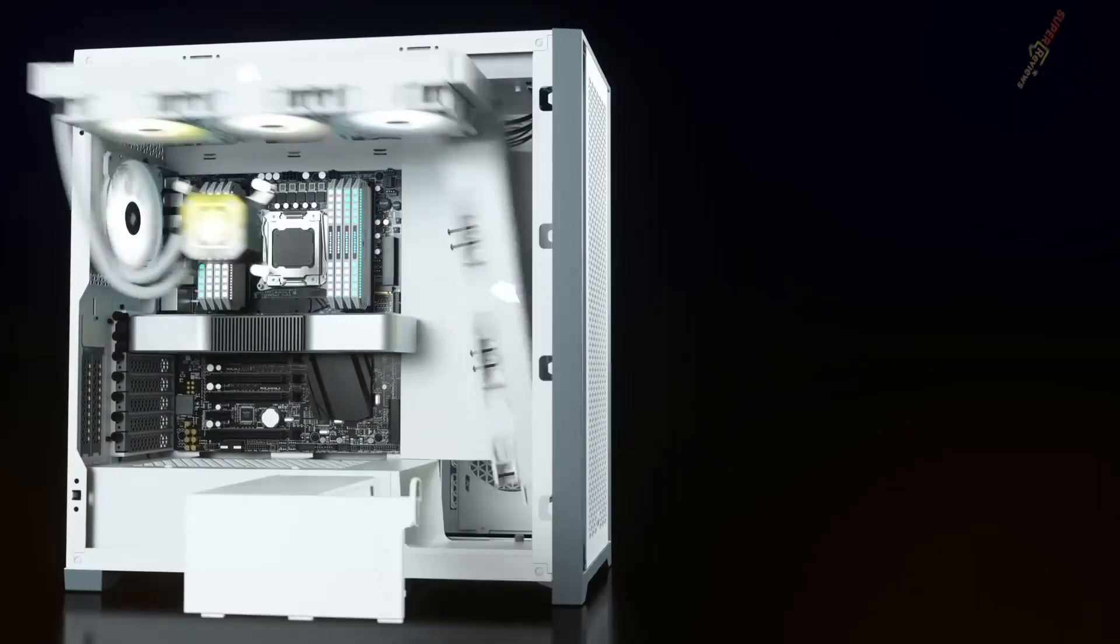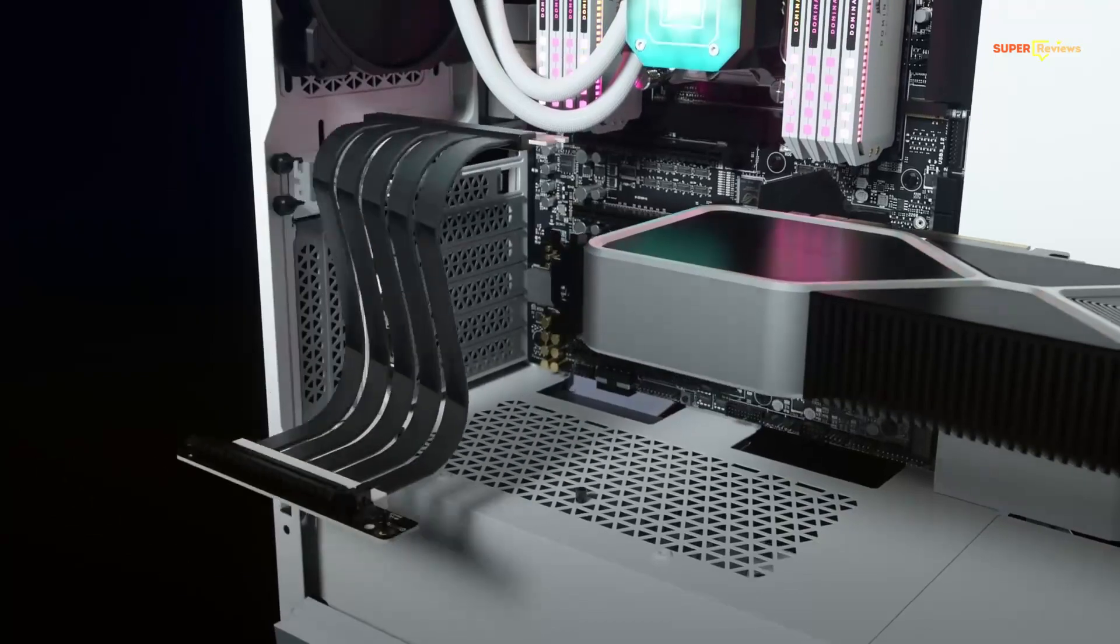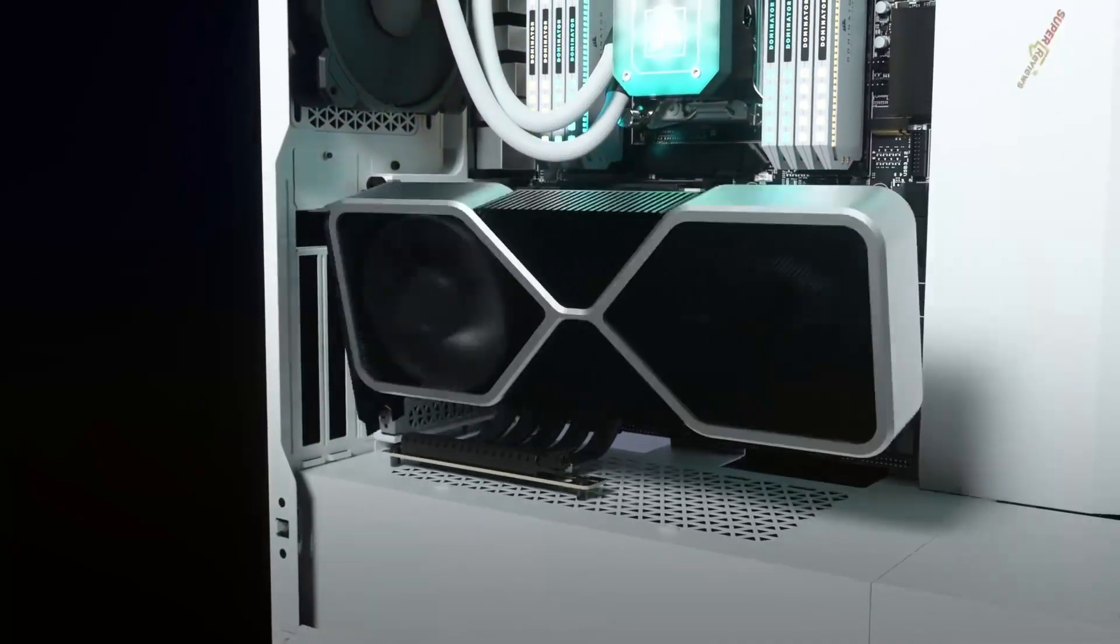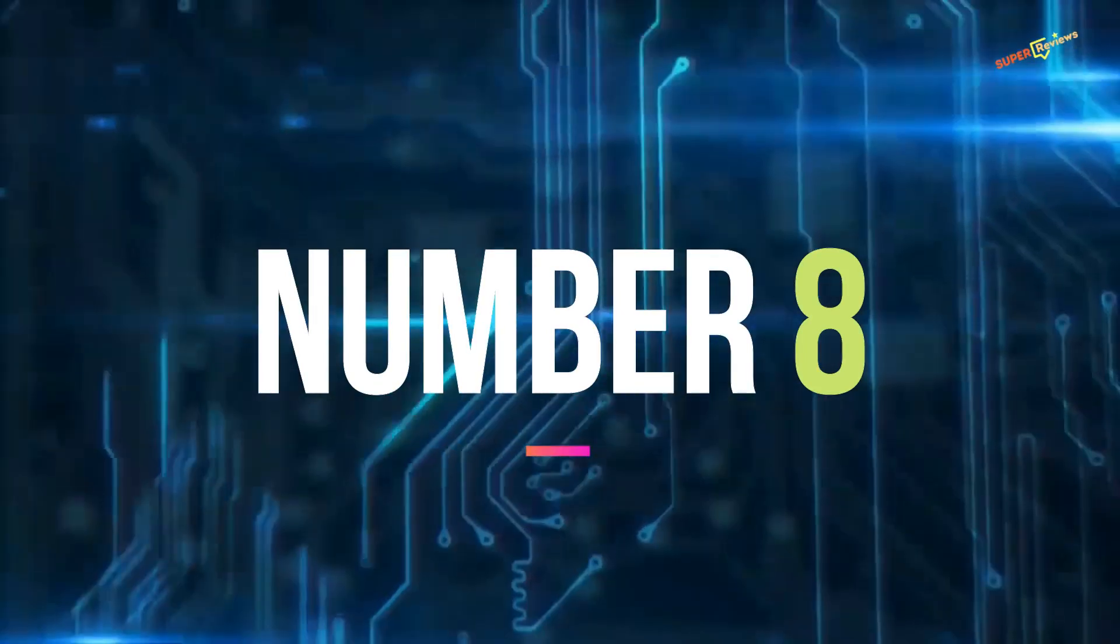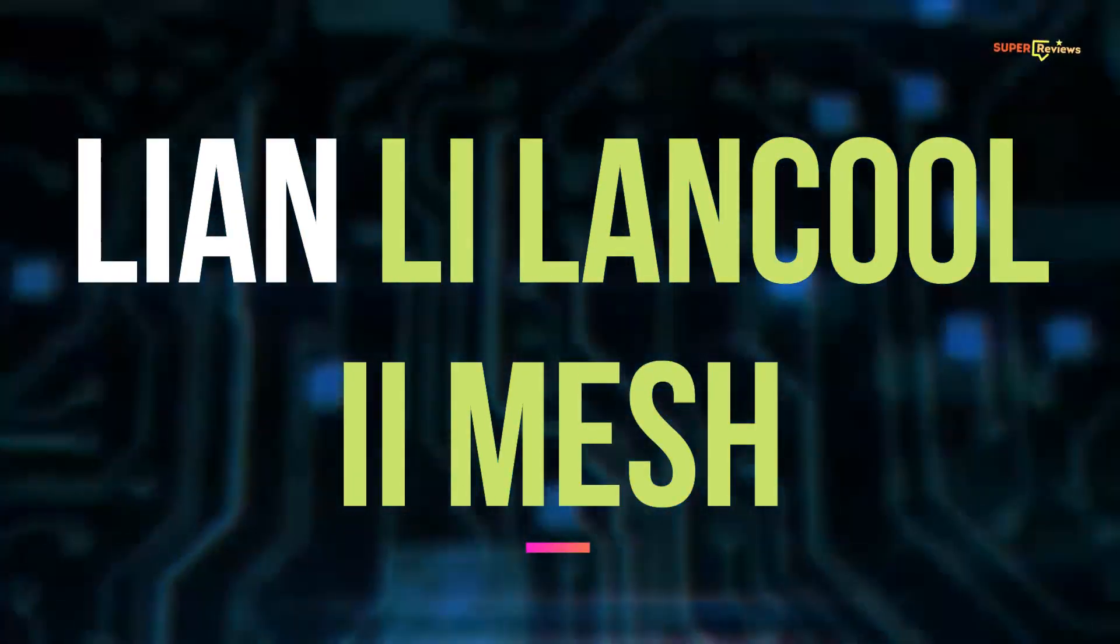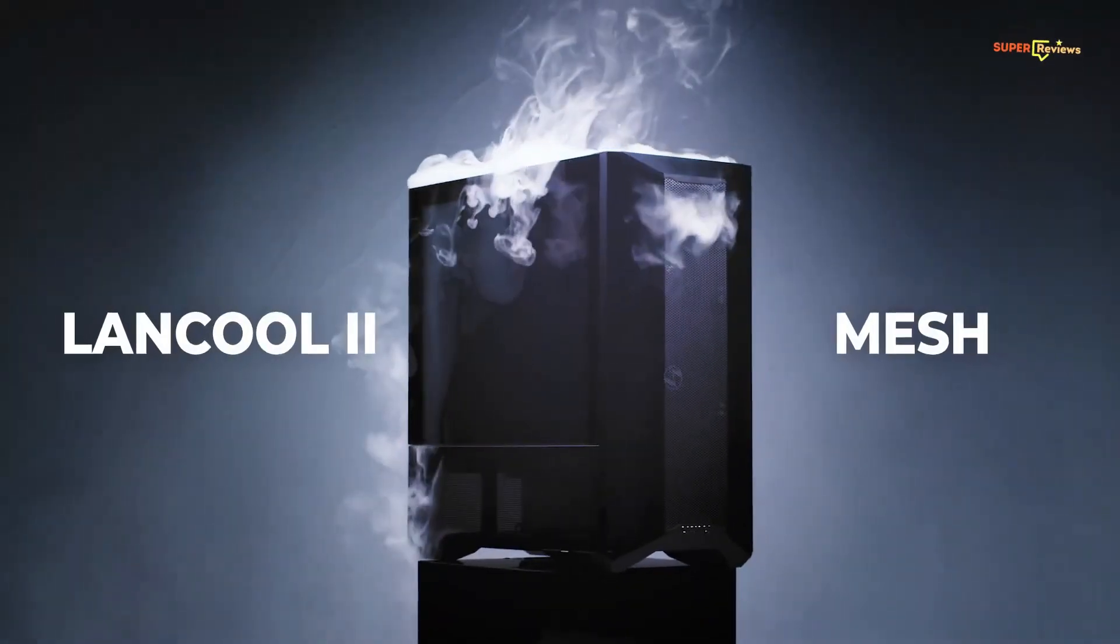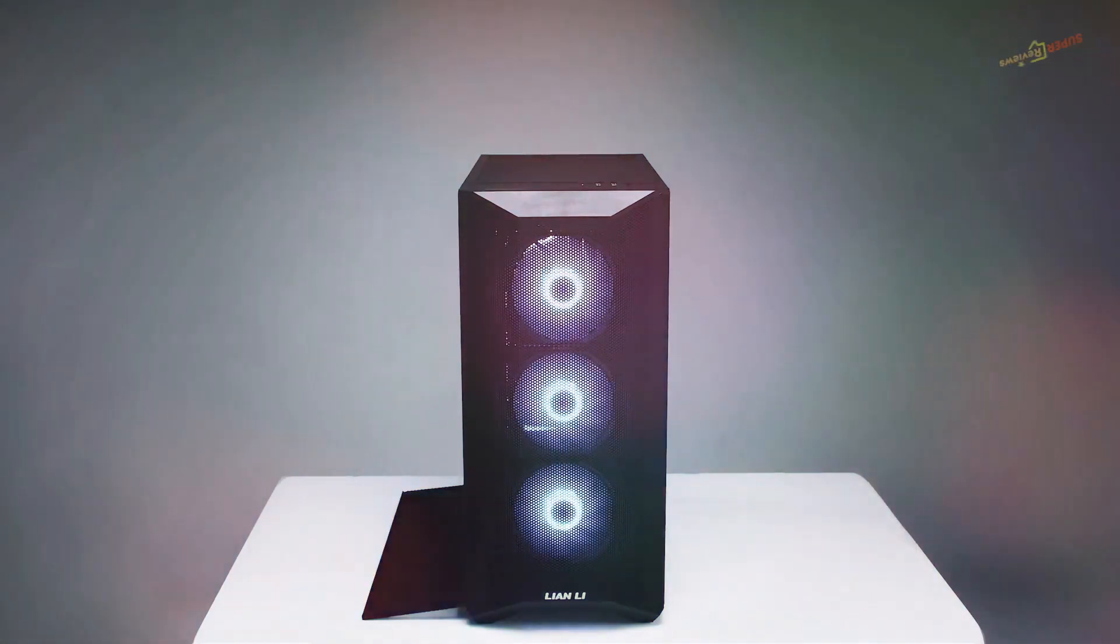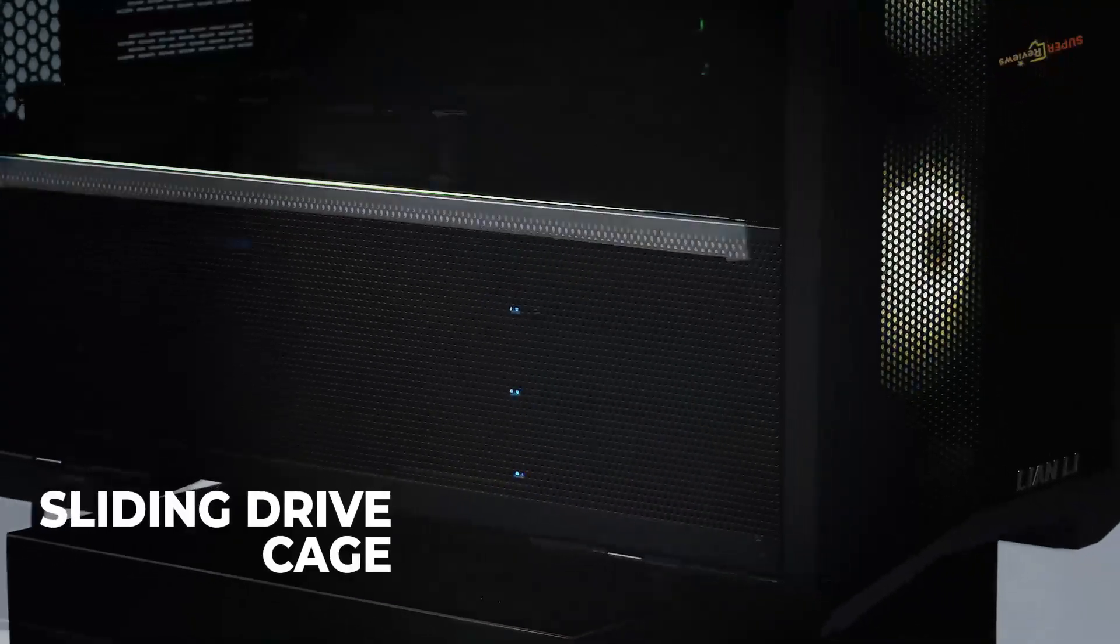Lian Li used to be known as that one manufacturer that only built all-aluminum cases, which felt wonderfully premium but also landed heavy on our wallet. It has a mesh front panel that is easy to remove by tugging it at the bottom.